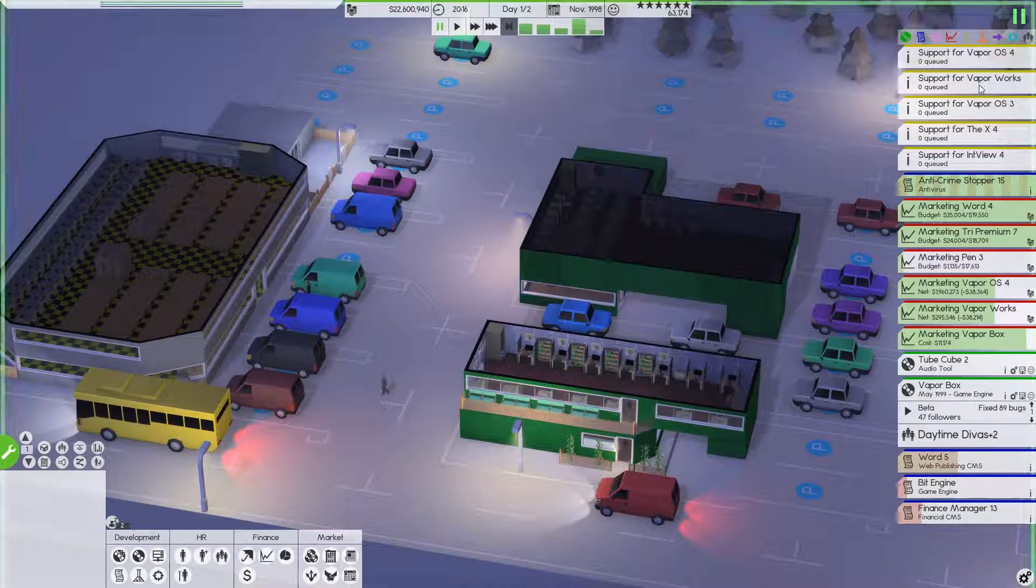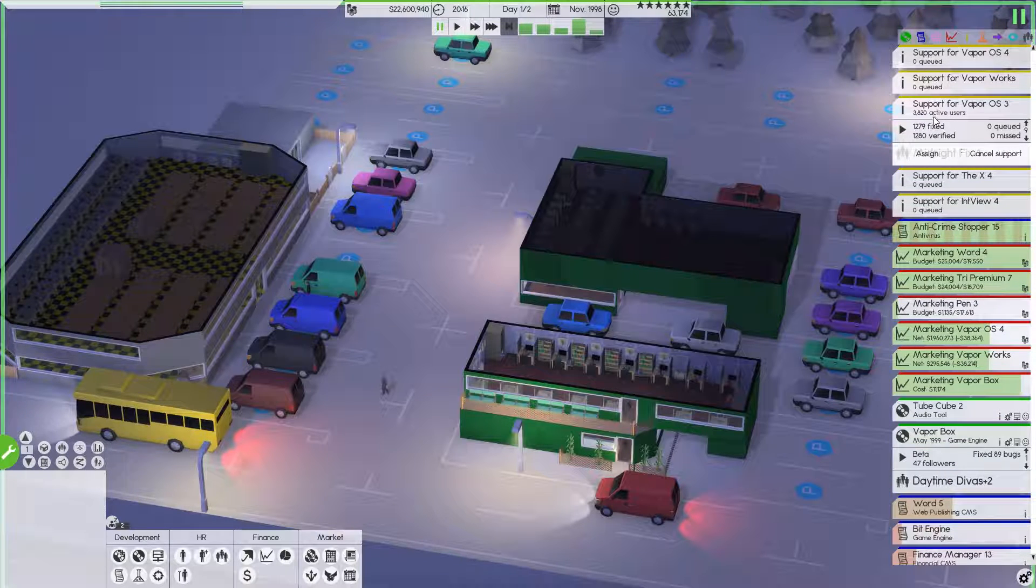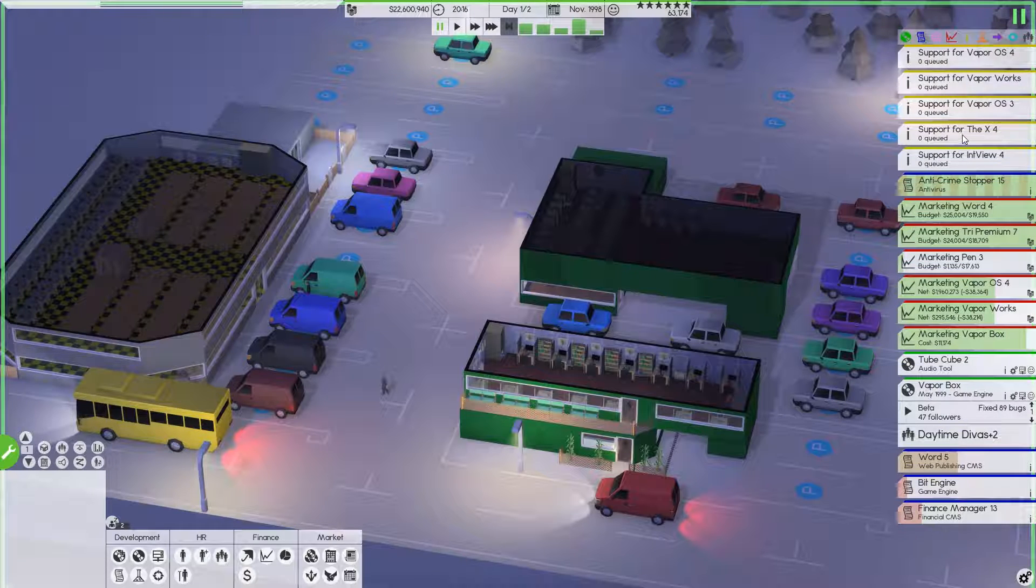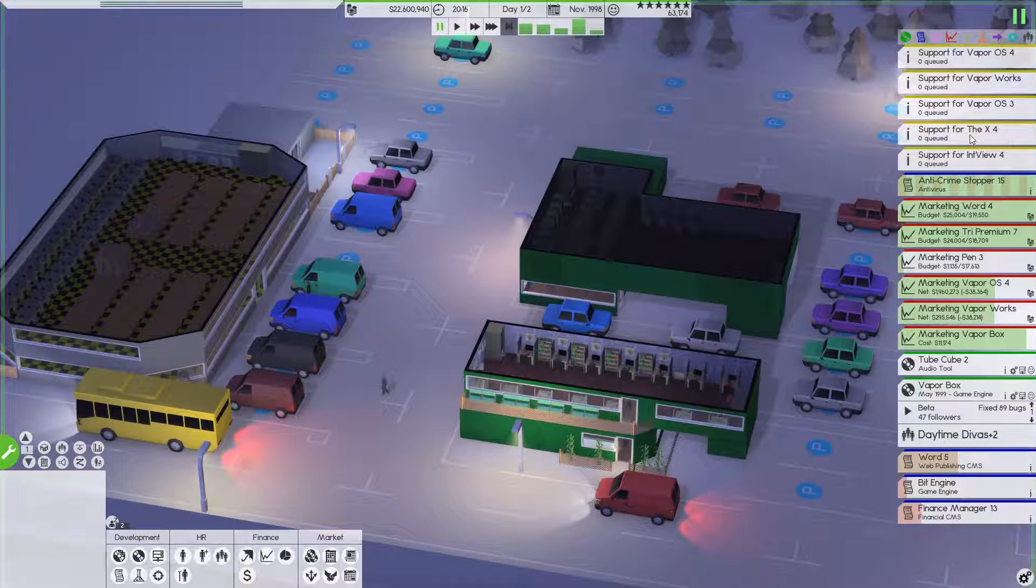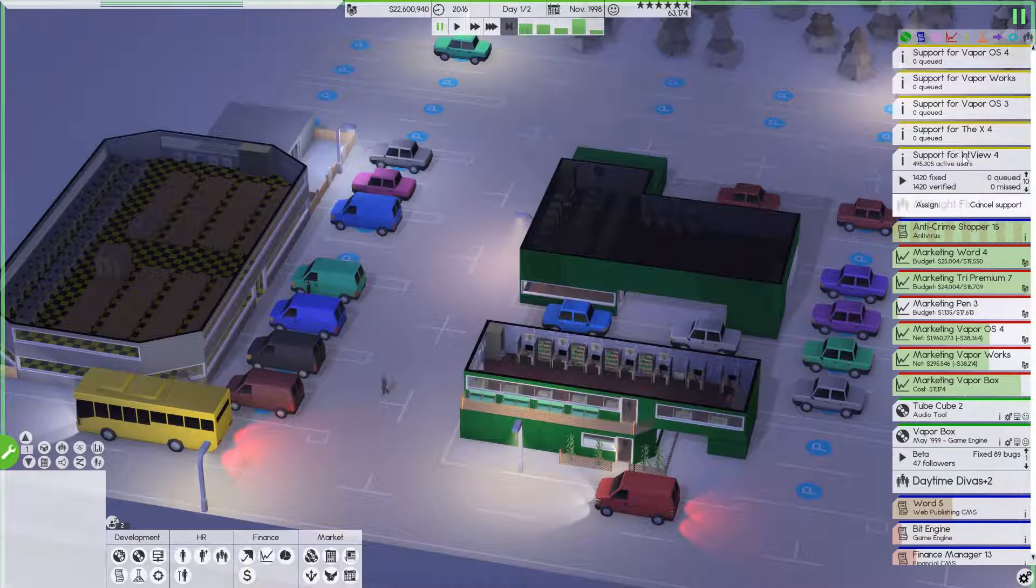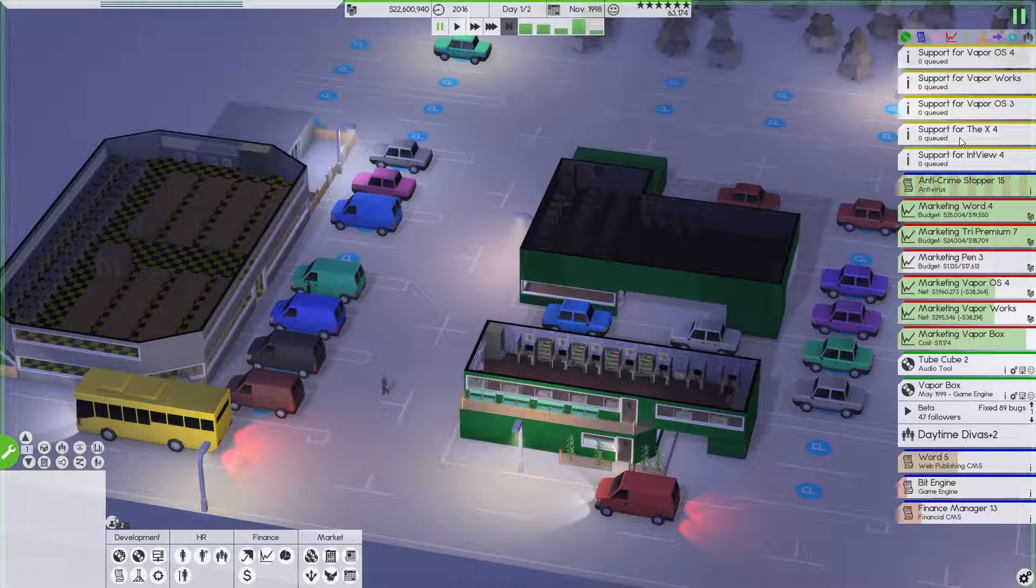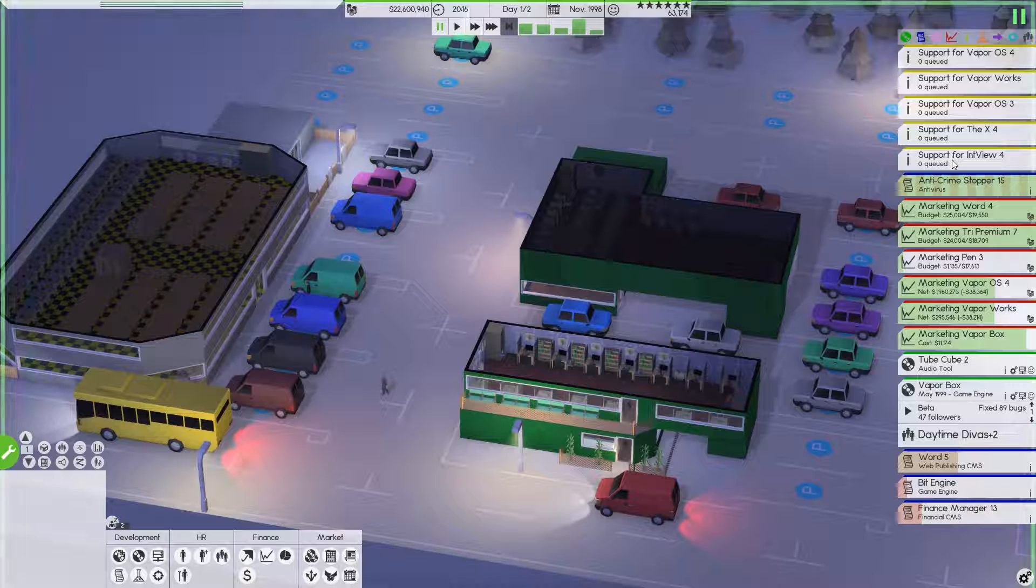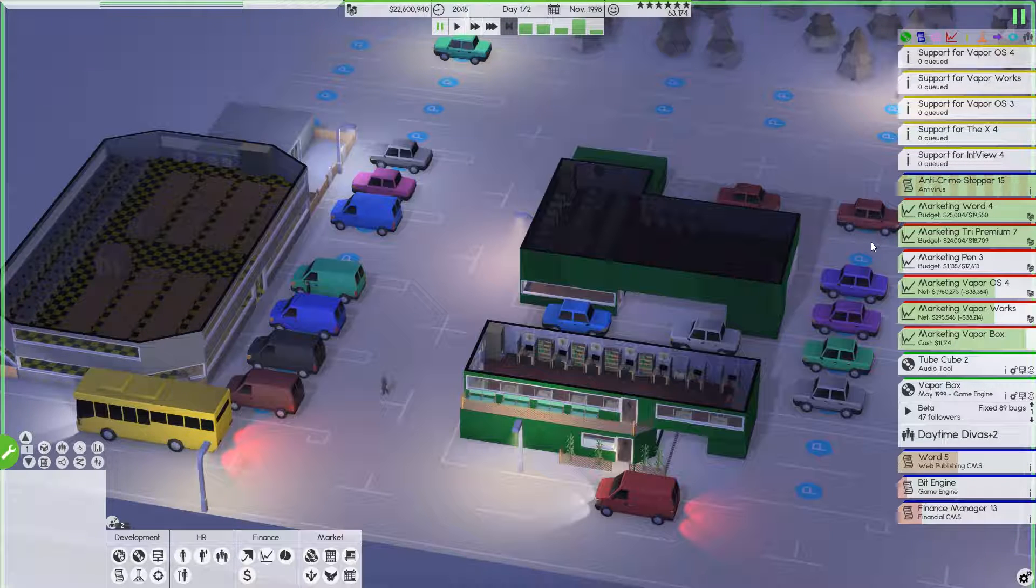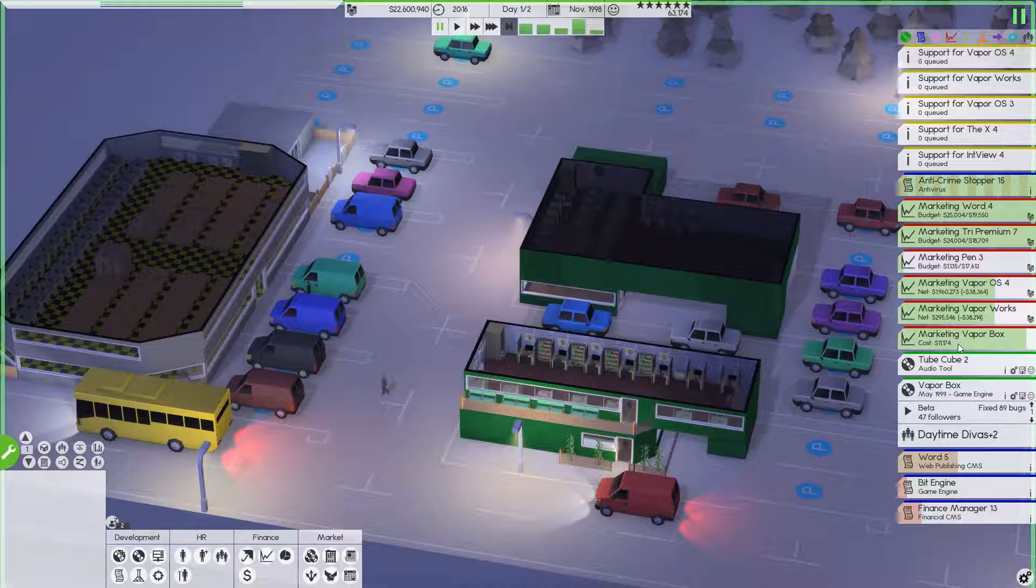VaporWorks as well has been rocking it. VaporOS 3 is ramping down. We're almost at the point that we're going to kill support because we have VaporOS 4 out. These are some contract jobs. We're going to leave these alone. We definitely don't want those to die. But they've got, look at that, half a million and half a million. So these two here are doing great for those companies. And that's fine. I'm definitely happy with that.